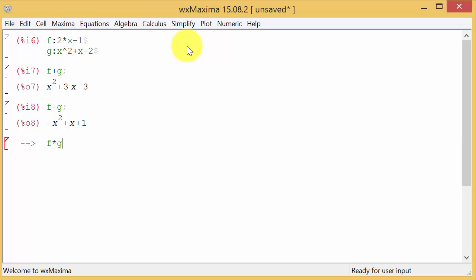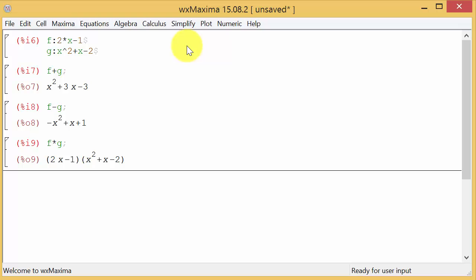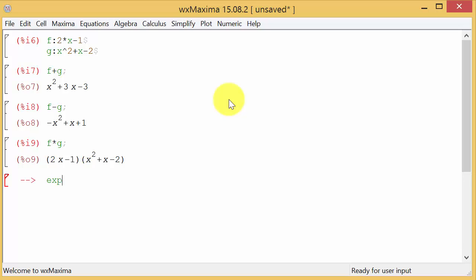Okay now this is what I want you to see. f times g, let's multiply the two, hit enter. Well look what it did, it put this times this and that's how it wrote it but that's not really how we want it. We want it to be multiplied out and then simplified.